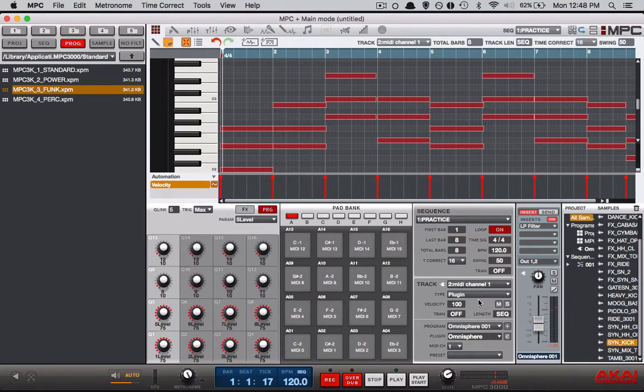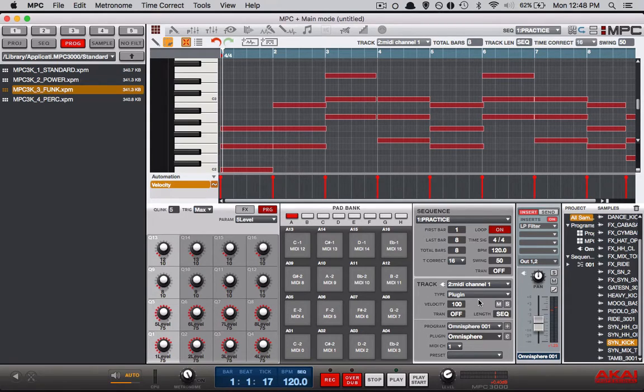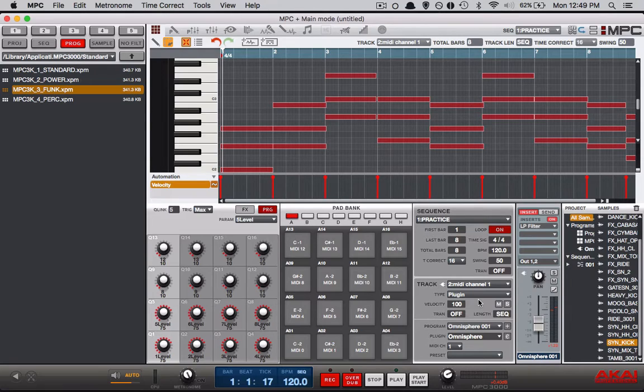Now if you have Complete 10 or something like that or a Maschine you probably saw our other channel video where we showed you how to use Kontakt in the Maschine. I'll put the link for that below in case you own one but let's go ahead and get started with our MPC.